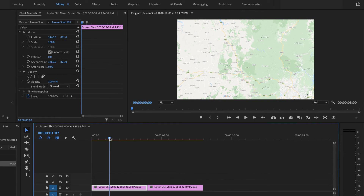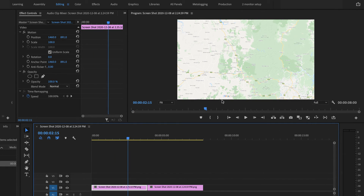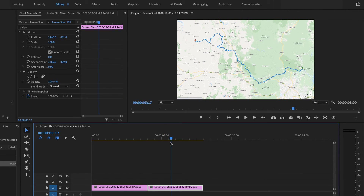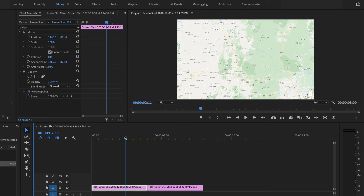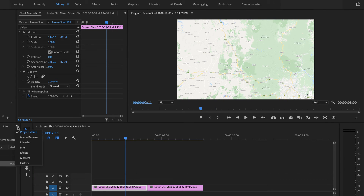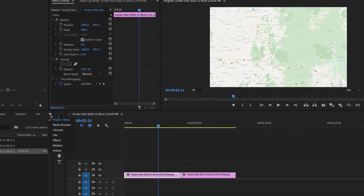Here you can see the first clip is the map without the route and the second one is the map with the route. That's the difference between the two. Now I'm just going to add a wipe effect.